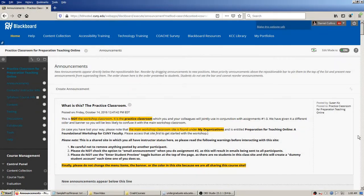Hey everybody, this is Dan Collins of the CUNY Kingsborough math and computing department. In this video, which I think is the last of a series on using Blackboard tests, I'm going to show you how students submit their tests and also how you the instructor are going to grade their tests if it's anything other than just a straight multiple-choice test. At this point in the sequence we have two tests created by two different means — one is all multiple-choice, one has an essay question for a mathematical proof — and we have deployed both to our testing area.